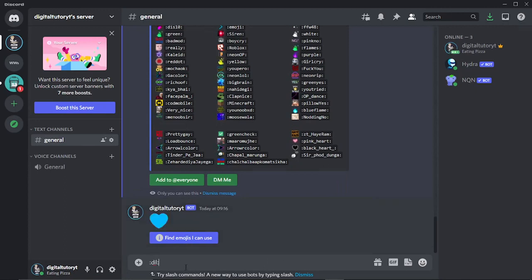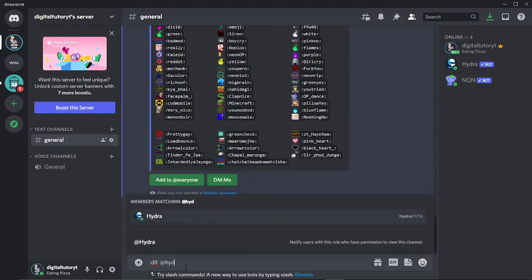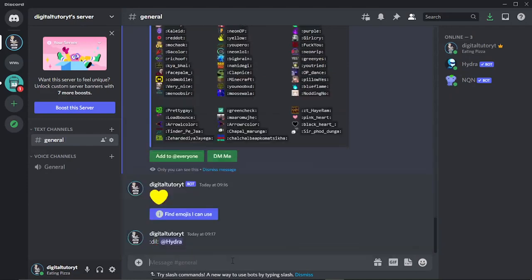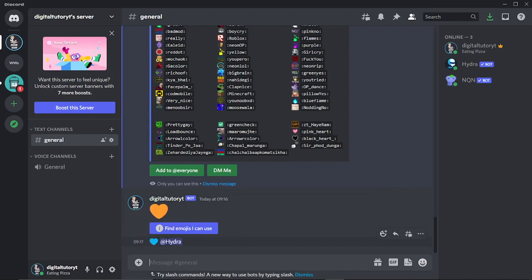Of course, you can do this and tag someone as well. So for example, I could tag the Hydra bots that I have in the server and you'll see it's going to do the same sort of thing. It's going to put the heart and at Hydra and yeah, that's pretty much it.